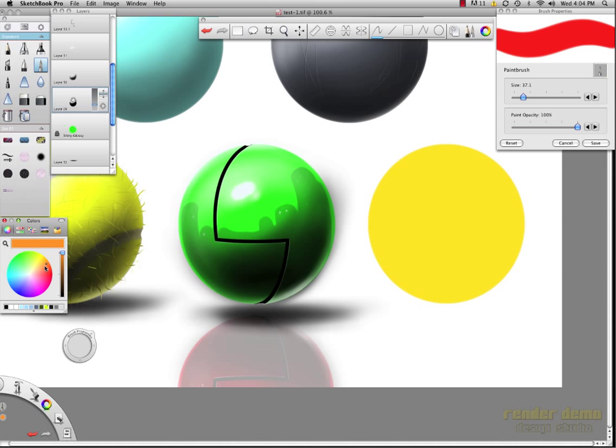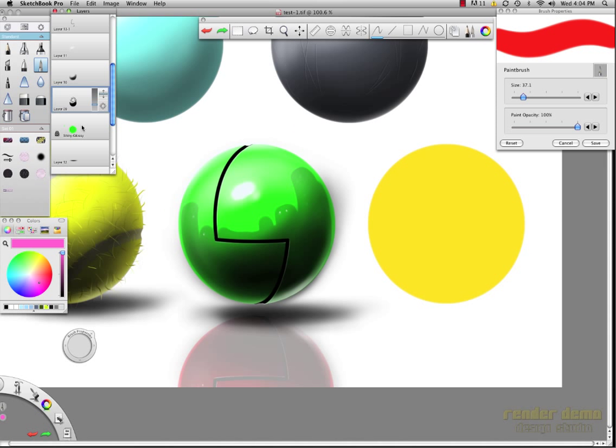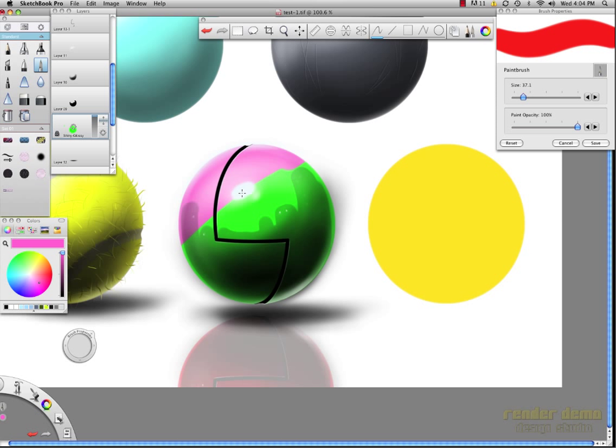And this will apply to any, oops, any color. Make sure you're on your shiny glossy, and any color you want to put in there, you change the color of that sphere.